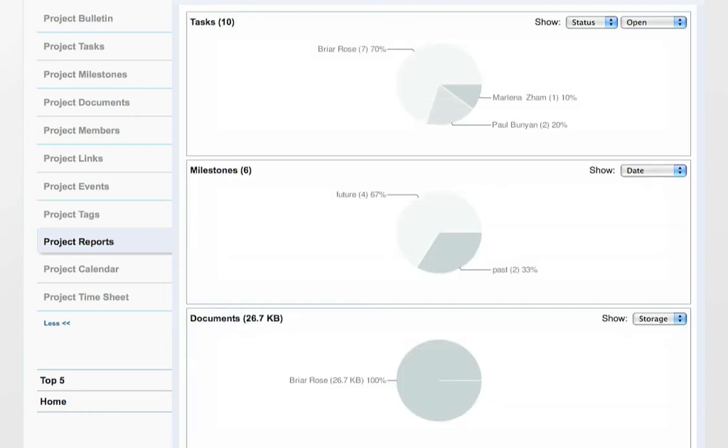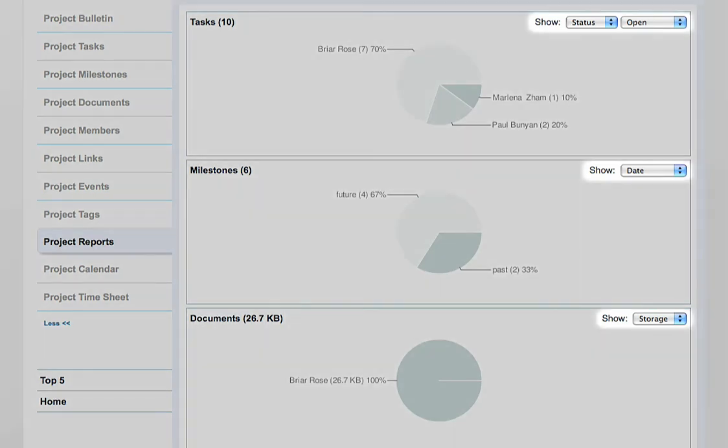Project Reports show a simple-to-use graphical view of the status of your project. You can view data related to the tasks, milestones, documents, and links in the project. There are multiple filters you can apply to get the exact type of report you are looking for.